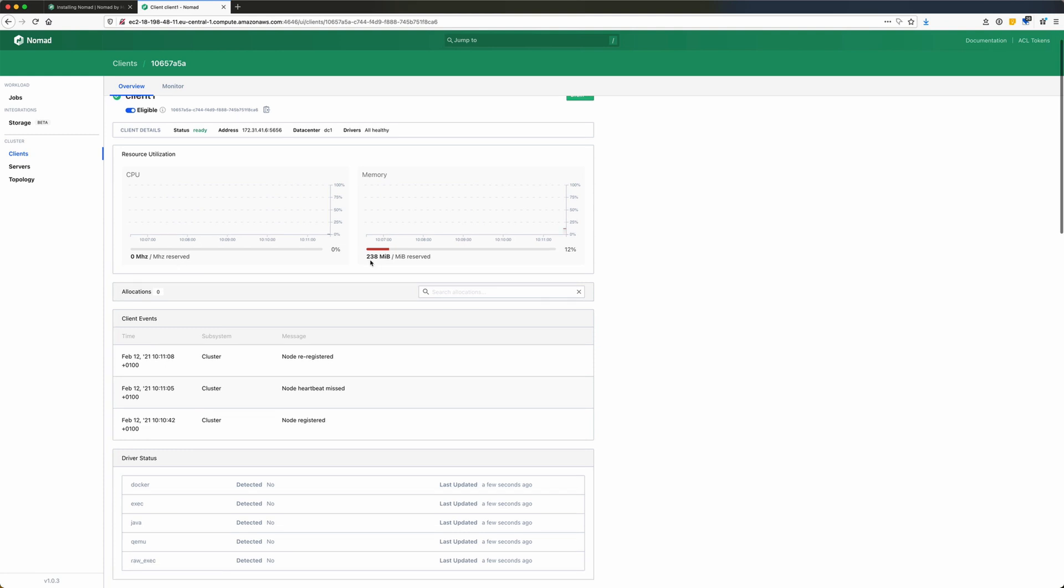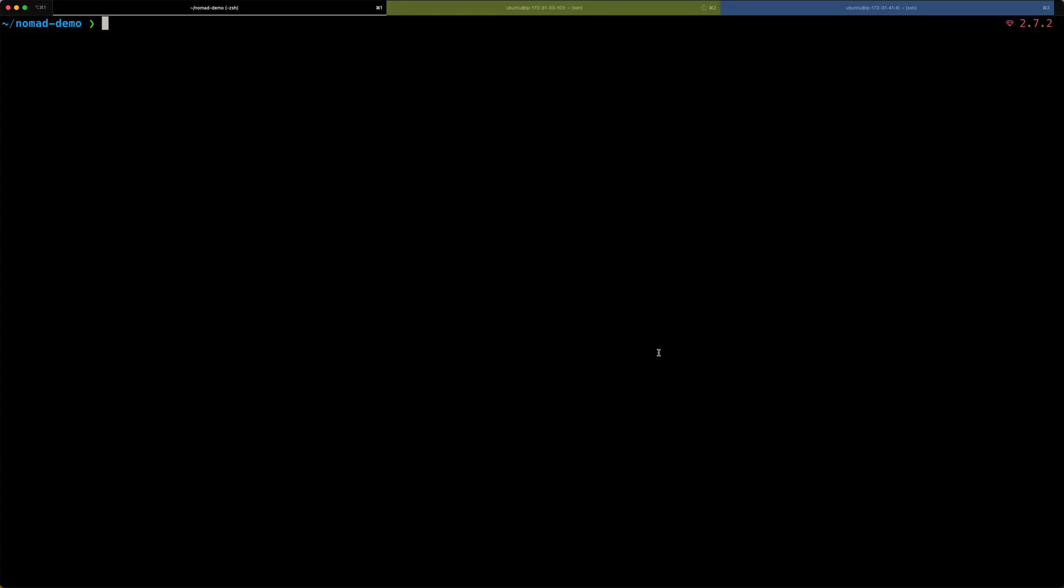As you can see, at the moment, there are a couple of megabytes of memory being used on the machine. So, nomad also gives me insights into some metrics of the client machine. Now that our server and client are running and communicating, it's time to run an actual job on our nomad cluster.